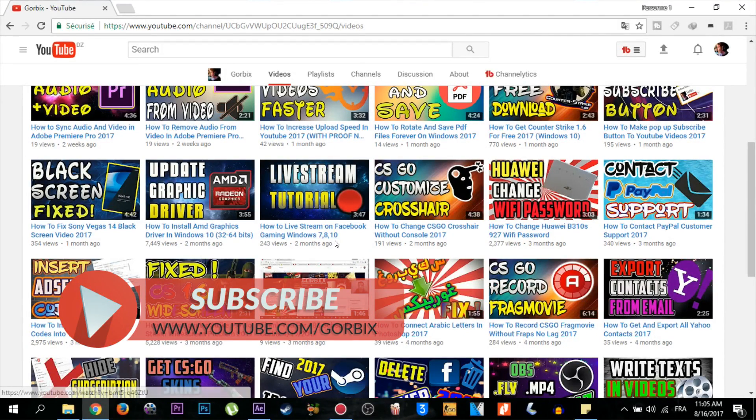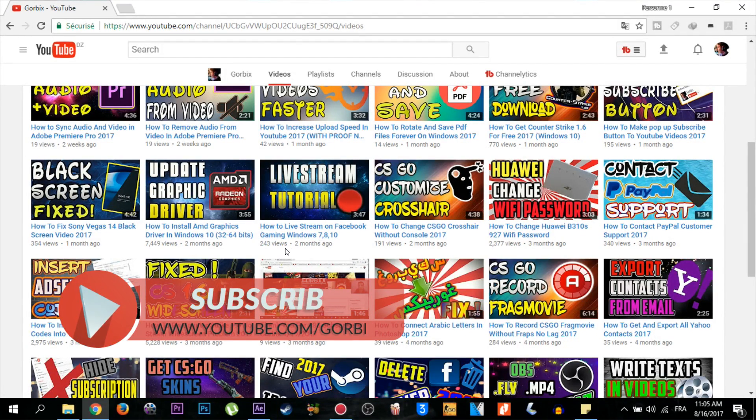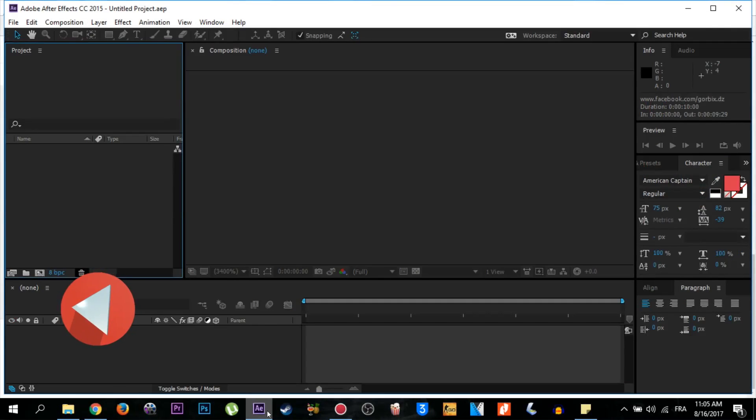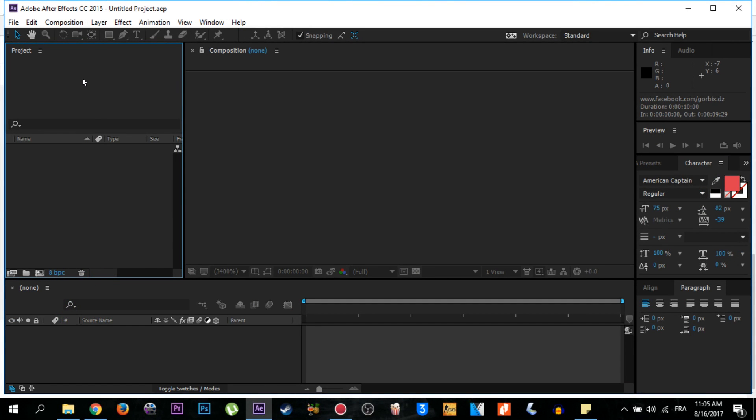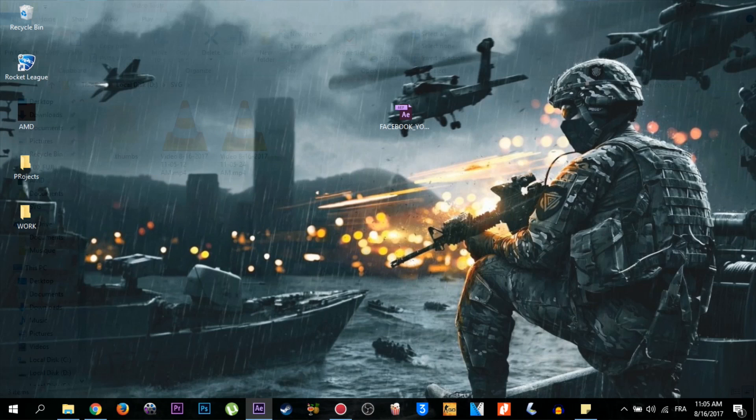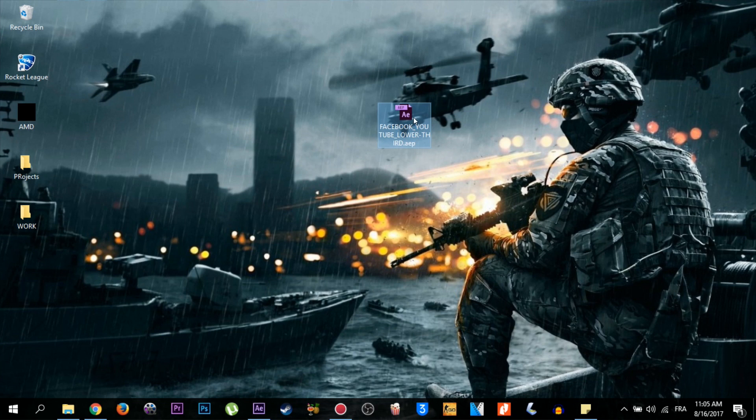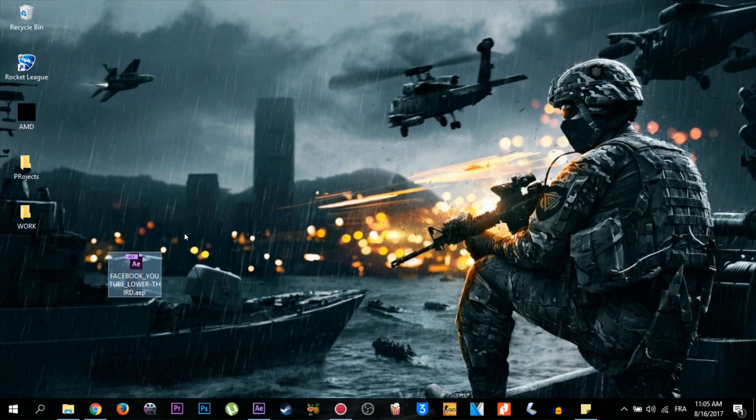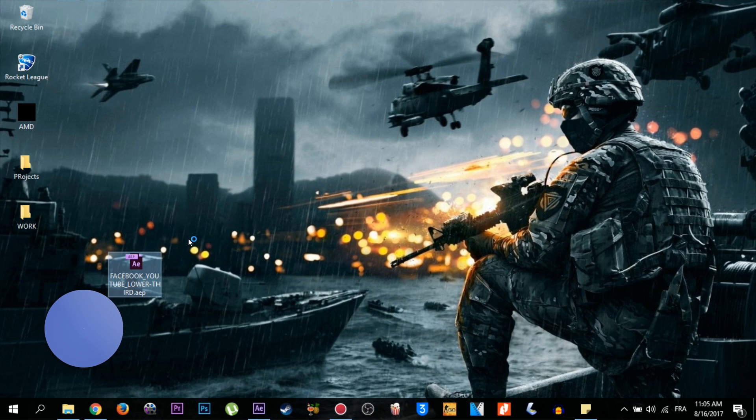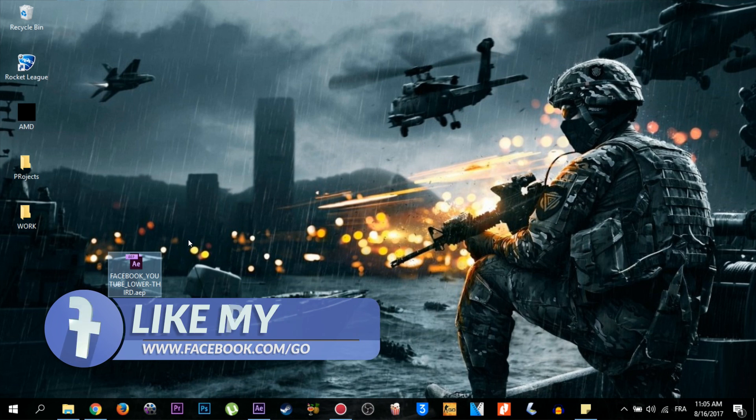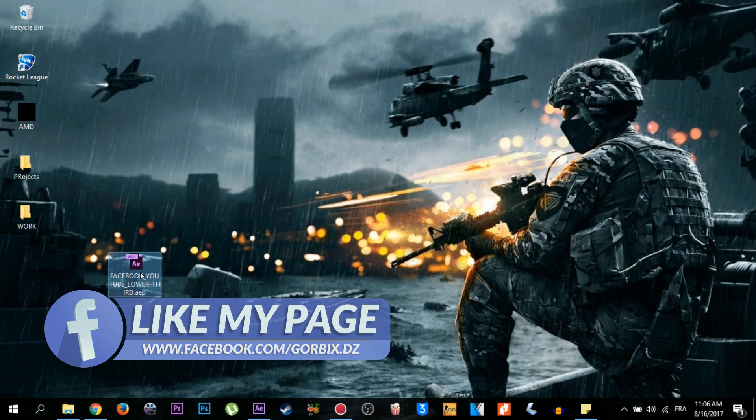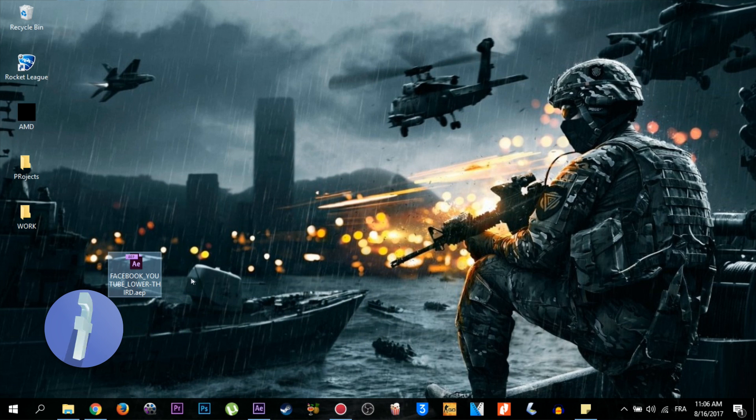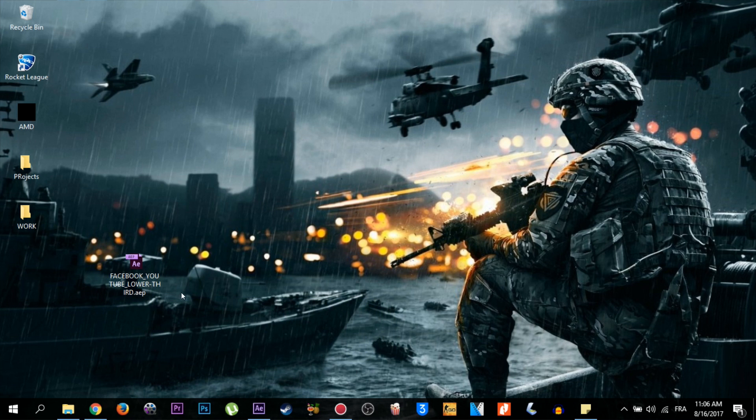So let's start. We open our program which is named Adobe After Effects CC 2015, then go to the template. Here you will see it. You will see the download link in the description, it's for free from me. So this template here includes social network media such as Facebook and YouTube. To edit it is too easy, just double click on it.